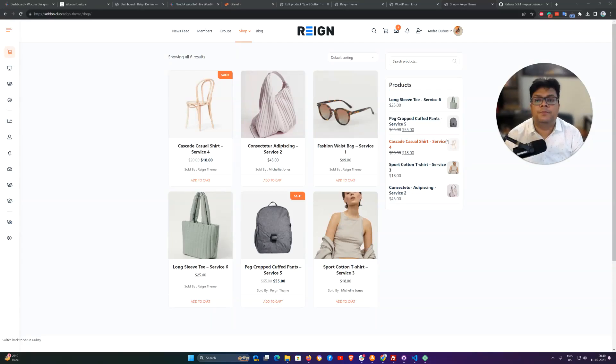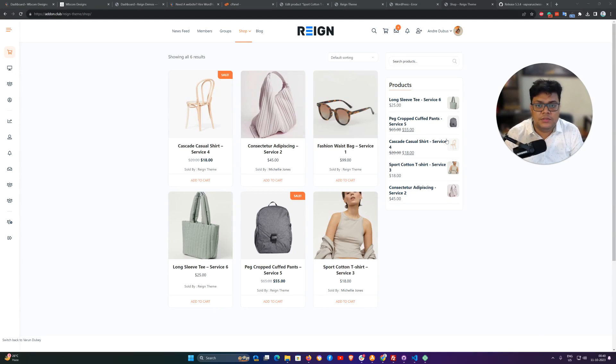Hello, it's Varun here. Today we are going to talk about how to sell services using WooCommerce.